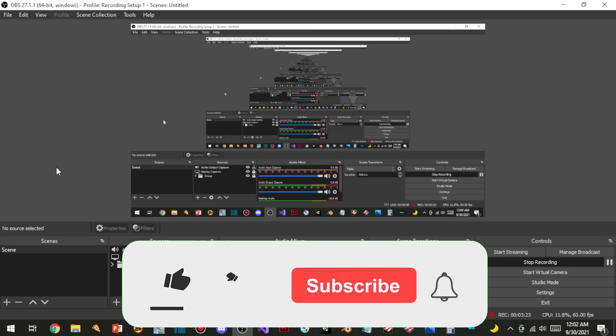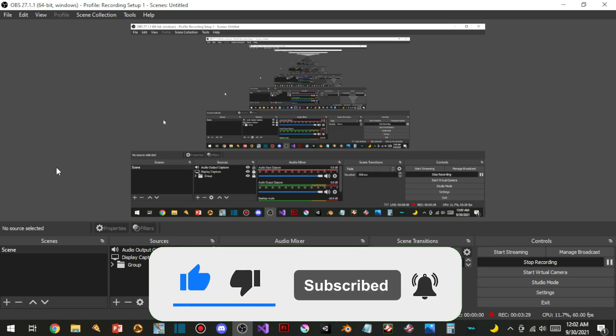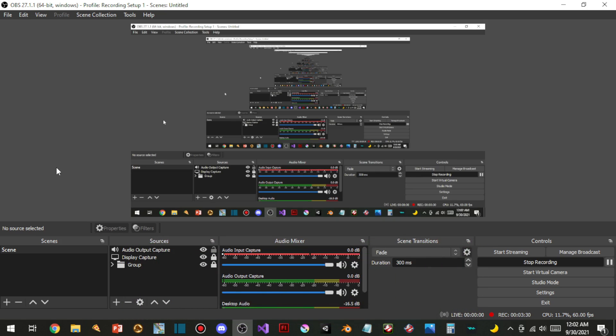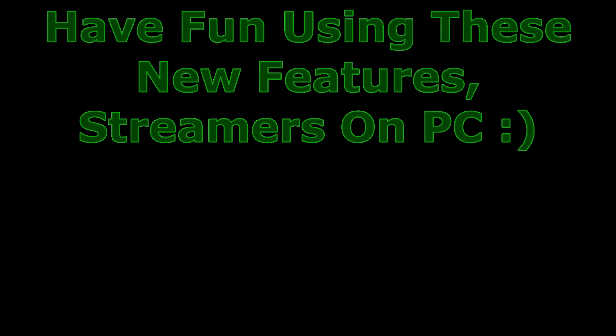Thank you guys so much for watching. Like, subscribe, share it to your friends and family. And I'll see you guys in the next video. Bye-bye! And stay safe.